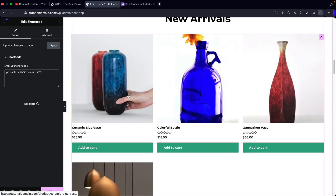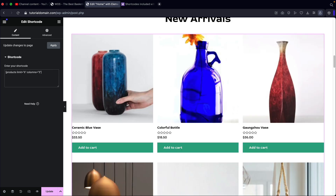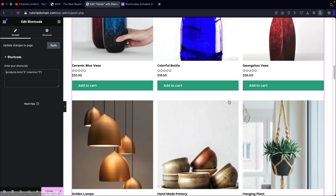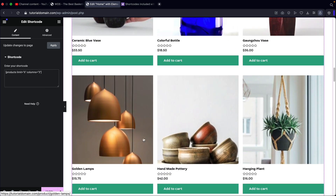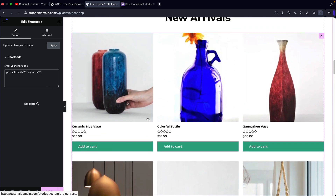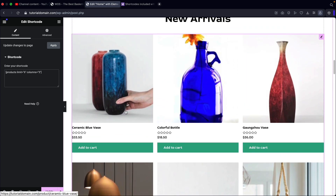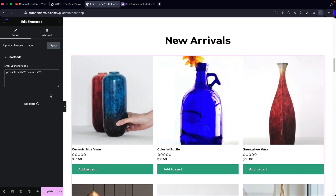We can go ahead and adjust it back to three columns, and then maybe six products — six product limits and so on and so forth. So this is how you guys can actually display product limits with columns.